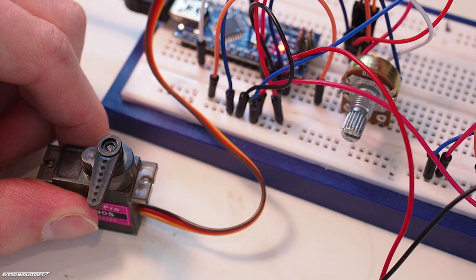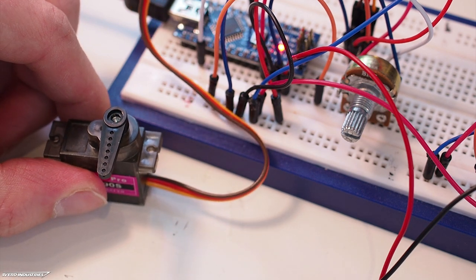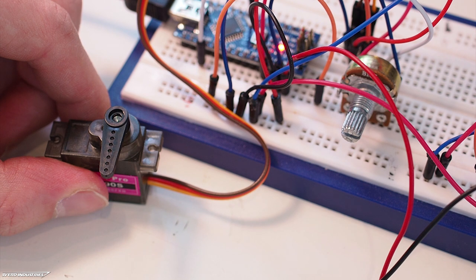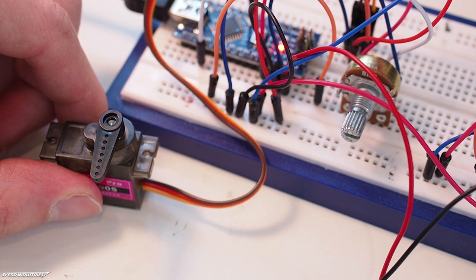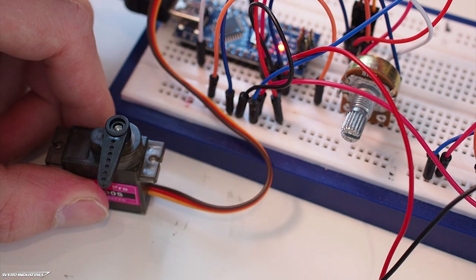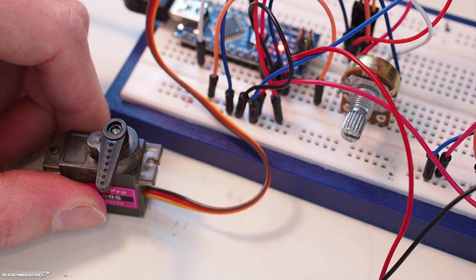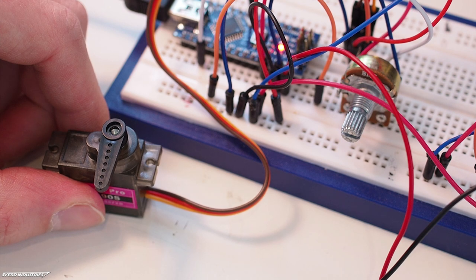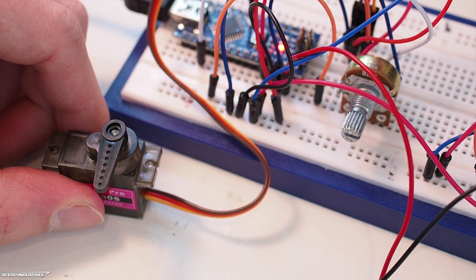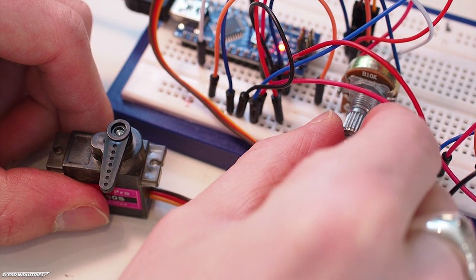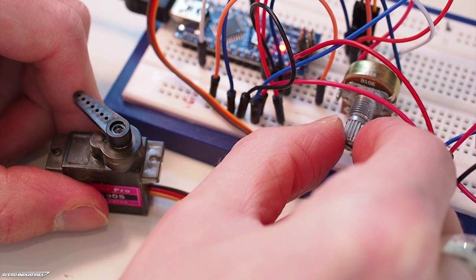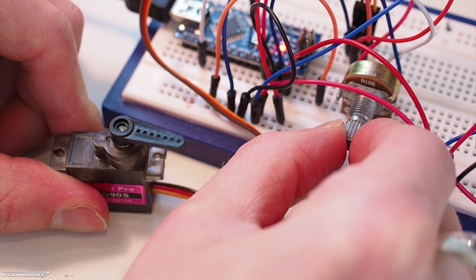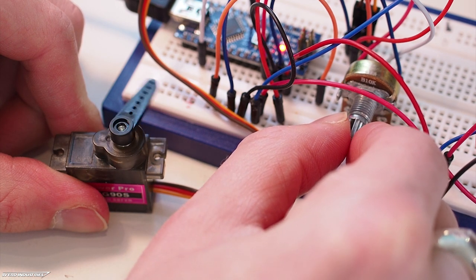When a regular servo receives a PWM signal, it moves to a precise location. But the continuous rotation servo, when it receives the same signal, will move either forwards or backwards. Here I have the exact same sketch on the Arduino that controls the other bigger servo to a precise location. Now we can change which direction it's going to move as well as the speed.